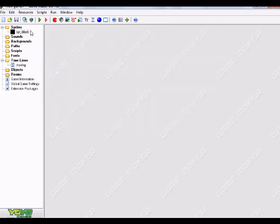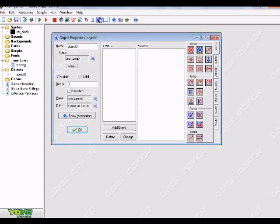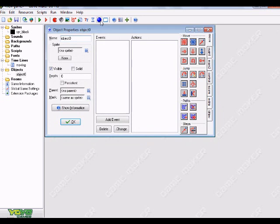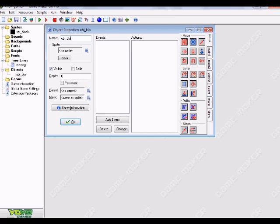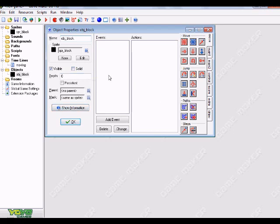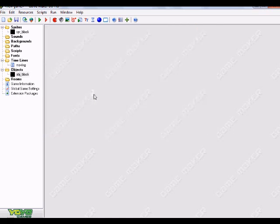Now I'm just gonna go create an object for that block. So you just go create object, it's the blue ball up here and you just click on it. I'm just gonna name it OBJ underscore block. And for my sprite I'm gonna choose my block. This is all I'm gonna do for now. Now I'm gonna press enter.